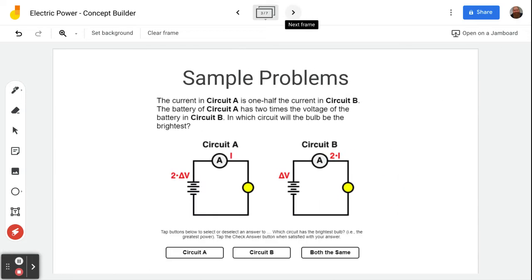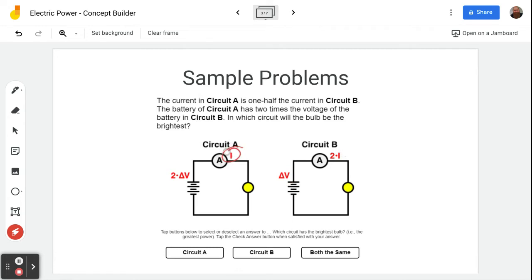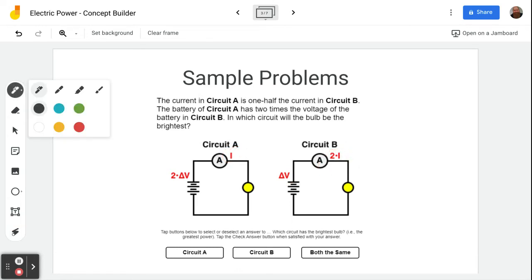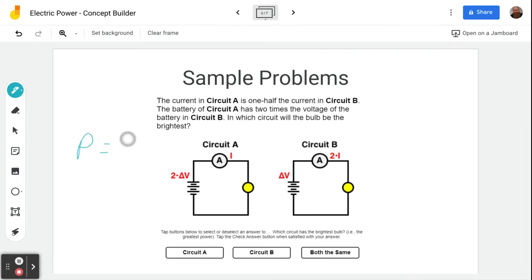In this particular concept builder, you have sample problems that look something like this. The current in circuit A is one half the current in circuit B. The battery in circuit A is two times the voltage of the battery in circuit B. For this one, everything you need to know is in the picture. We can see that the current is still I here, the voltage is two, then it's back to one here, and the current went from one to two. Let's take a look at our equation: P equals IV. Here's how I recommend doing this — this still has I, so just imagine this is our base.